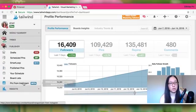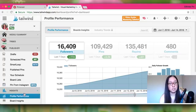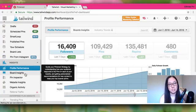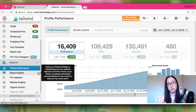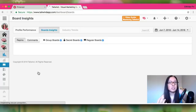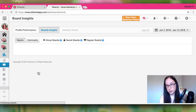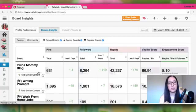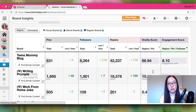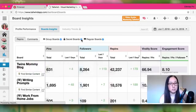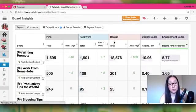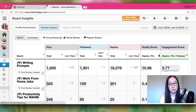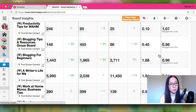Insights is more for understanding Pinterest and your profile on Pinterest. You can look at board insights — the group boards and personal boards you belong to, and how they're performing. Tailwind will show you virality scores, repins, and engagement scores for each board. You can group boards, hide secret boards, and filter to just group boards to see which ones are performing best.